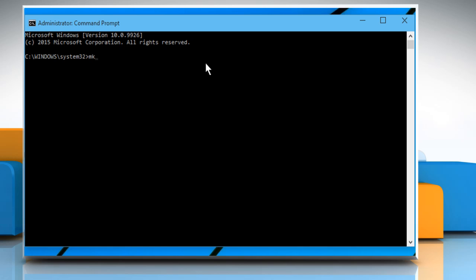In the command prompt window that opens, type mklink space forward slash d space close quotes.